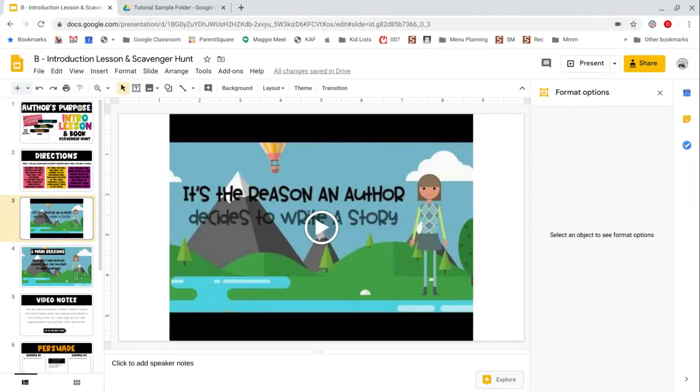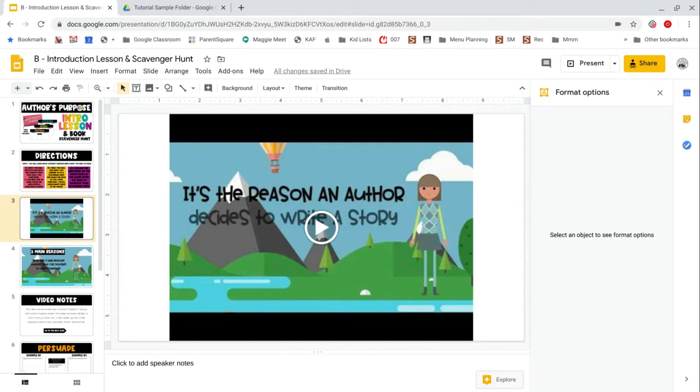But if your school does not allow YouTube, your other option is to save the original video to your own Google Drive and share it from there. So let me back this up and walk you through that.